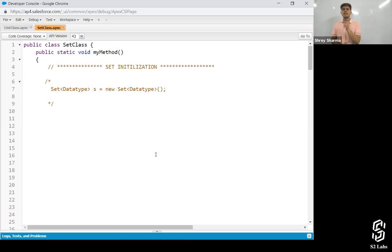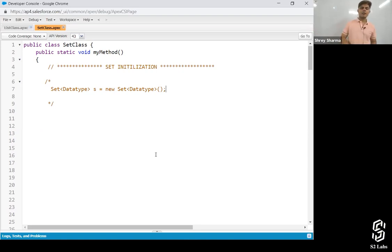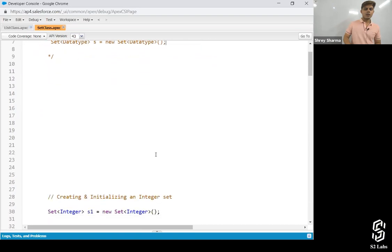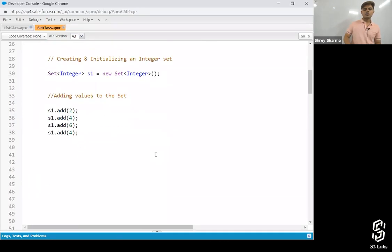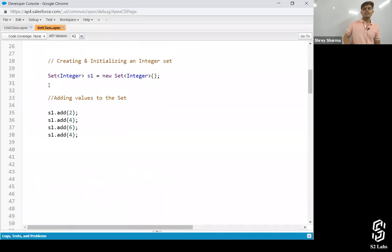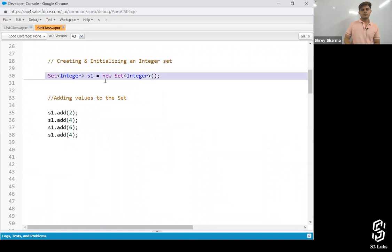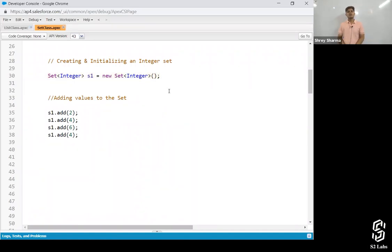You write down set, angle bracket, integer, then the variable name, and then you create a set with the data type. Let's create a set of integer: set<Integer> s1 equals new set<Integer>. If you want to add some values into it, there is a method called add. Just add the values with the help of that.